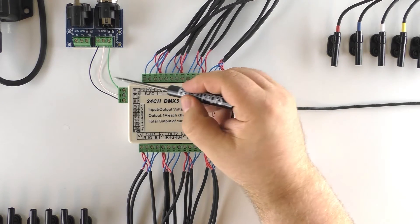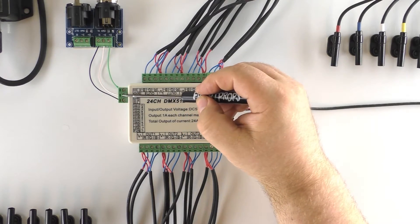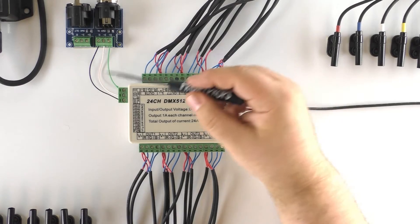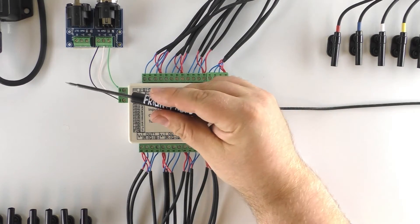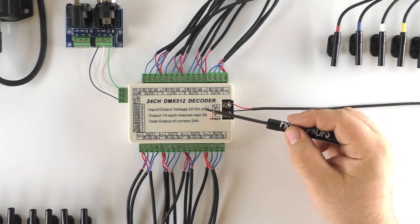And those are the same that are on the DMX signal input here on the decoder. So we have just taken DMX plus to plus, minus to minus, and ground to ground. And that gets our DMX signal from our controller to the DMX decoder.